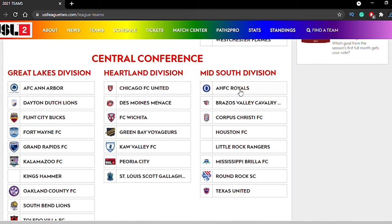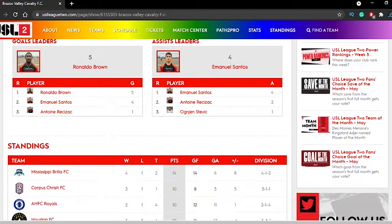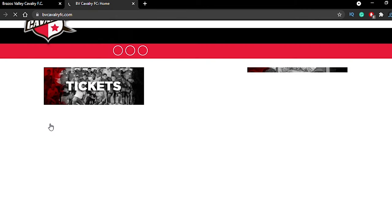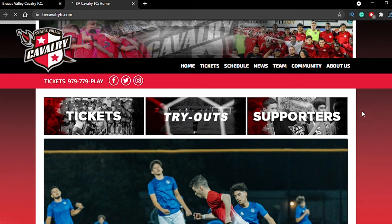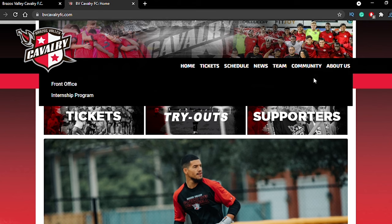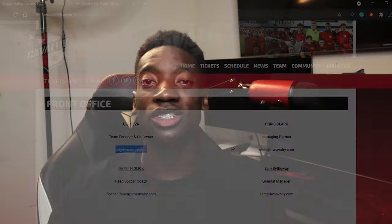Once you're on the USL2 website where it has all the teams, select the team you're interested in. Sometimes they have contact info on that page, but if they don't, there should be a link that sends you to the team's own website. Go onto that team website and on every one of these USL League 2 websites, there's going to be a contact page. That's where you're going to find the emails you need to contact USL League 2 coaches.